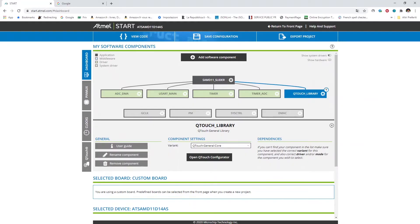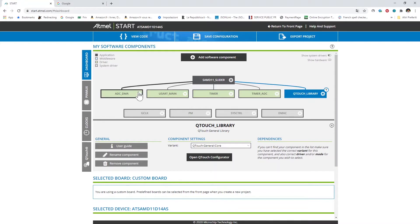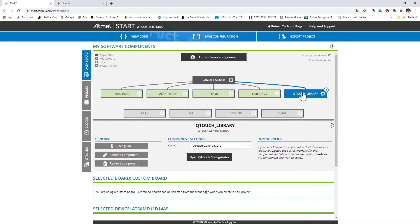Let's move now to the Atmel Start, which is called Qtouch. Here you can see the first screen of these two called a dashboard where are shown the drivers of all the utilized microcontroller peripheral and one middleware here provided by the Atmel Start called Qtouch used to manage the capacitive touch circuits.